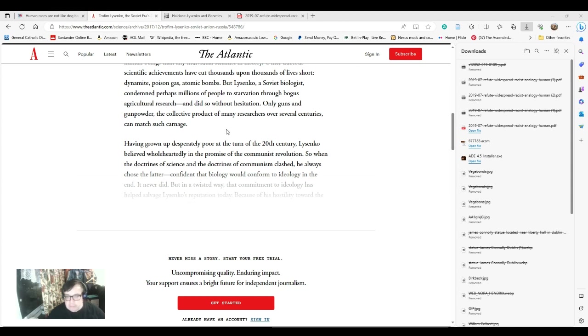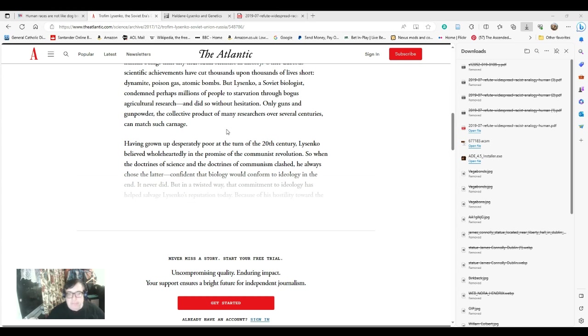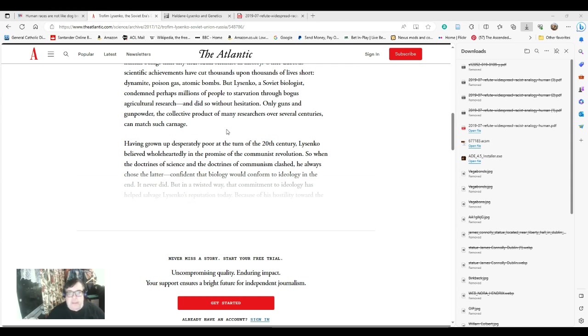As a result, he had big impacts on Haldane, Bernal, and a number of other British and American scientists. Whenever you read stuff by Haldane about dogs, or Bernal who can come out with some similar types of comments, you will see Lysenko echoing there. Lysenko is a hidden force driving this sort of stuff.